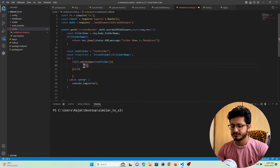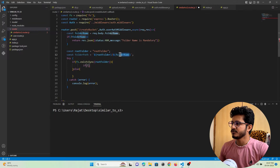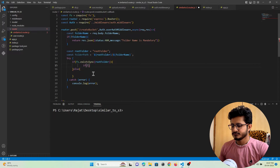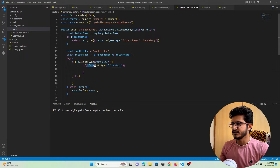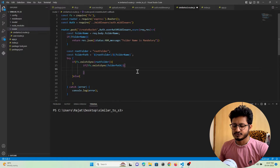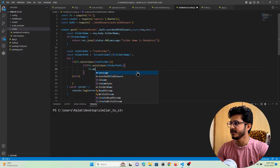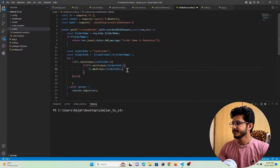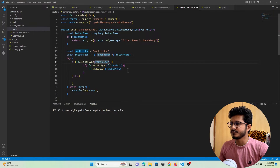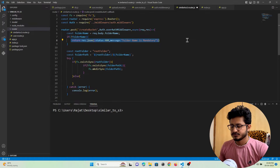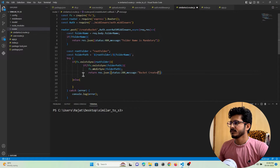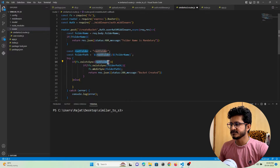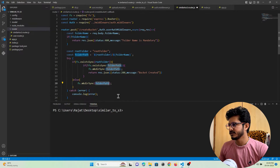I also need to check if the folder the user wants to create already exists inside the root folder using fs.existsSync with the folder path. If the user's folder does not exist, I'll create it using fs.mkdirSync with the folder path. After successfully creating the folder, I'll send a proper response to the user that the bucket has been created. In the else statement, if the root folder does not exist, I create the root folder first as well.